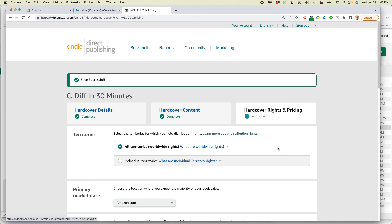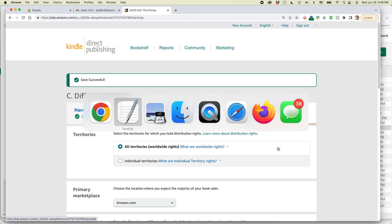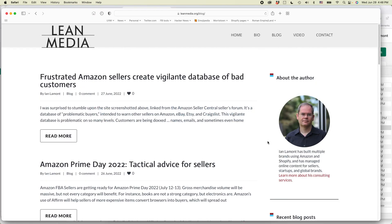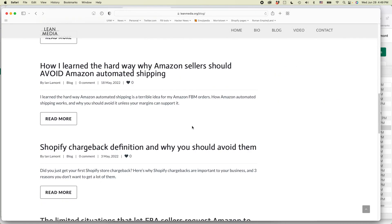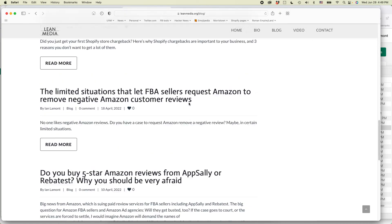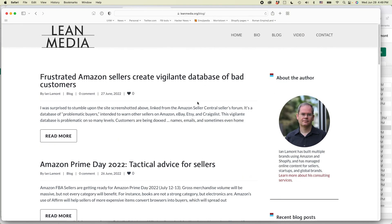I hope this video helped a lot. If it did, please like it and follow me on YouTube. And also, if you go to my website at leanmedia.org and click on blog or video, you'll see lots more posts and videos that I have about dealing with Amazon, whether it's KDP, Amazon Seller Central, or other programs. This is Ian Lamont. Thank you so much for watching.